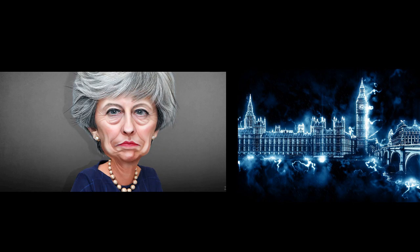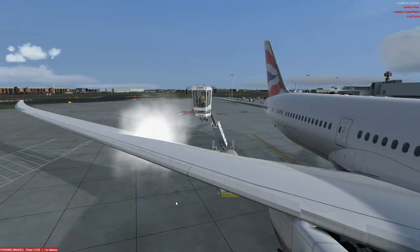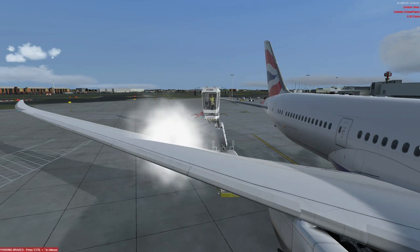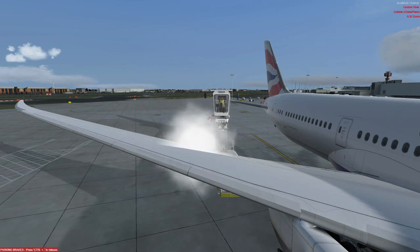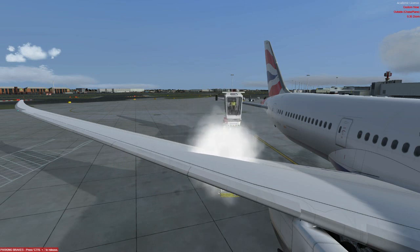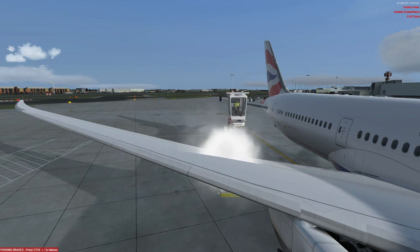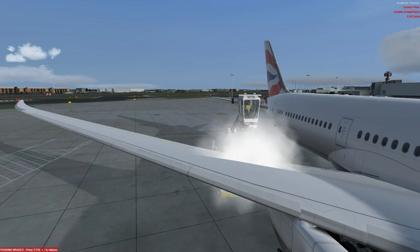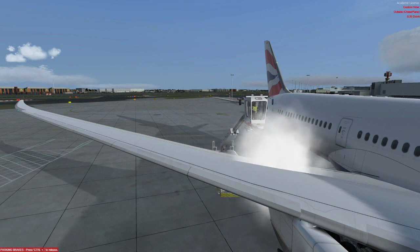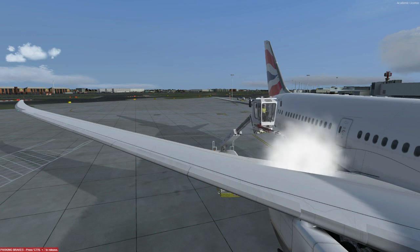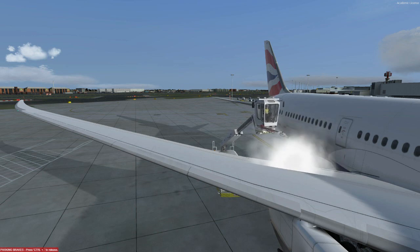Now, generally on flight simulator the effects of icing are not simulated. However, I do believe aircraft like the FS Labs A320 do model visually some ice build-up. Whether it does more than this, I'm honestly not sure, but nevertheless de-icing is still very important, and for realism I would also suggest de-icing when needed.